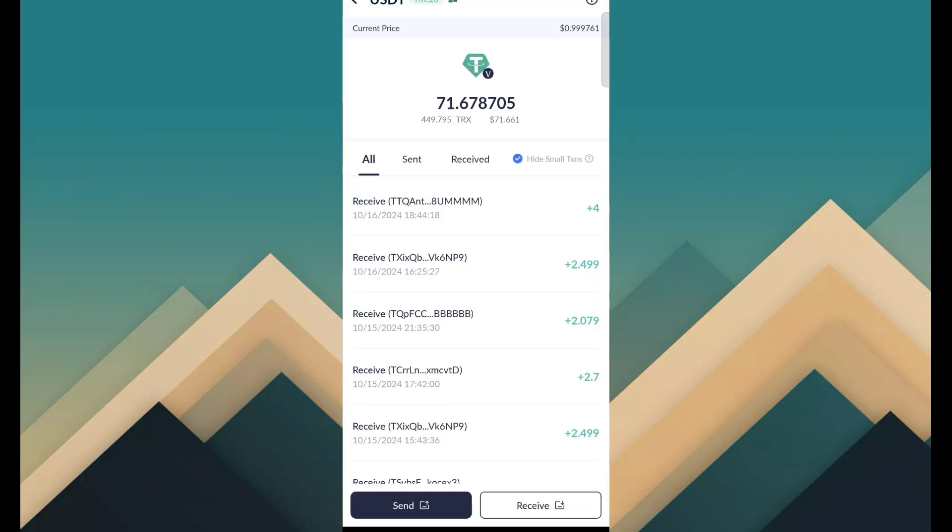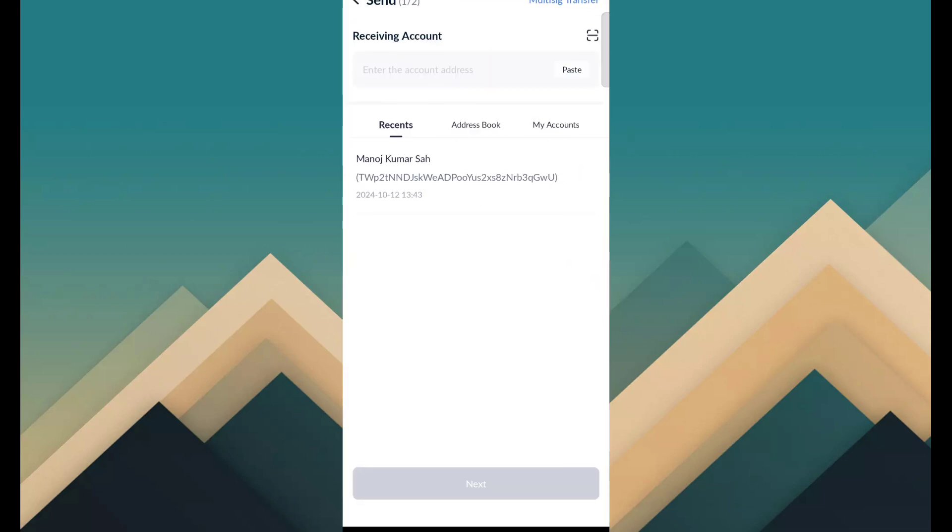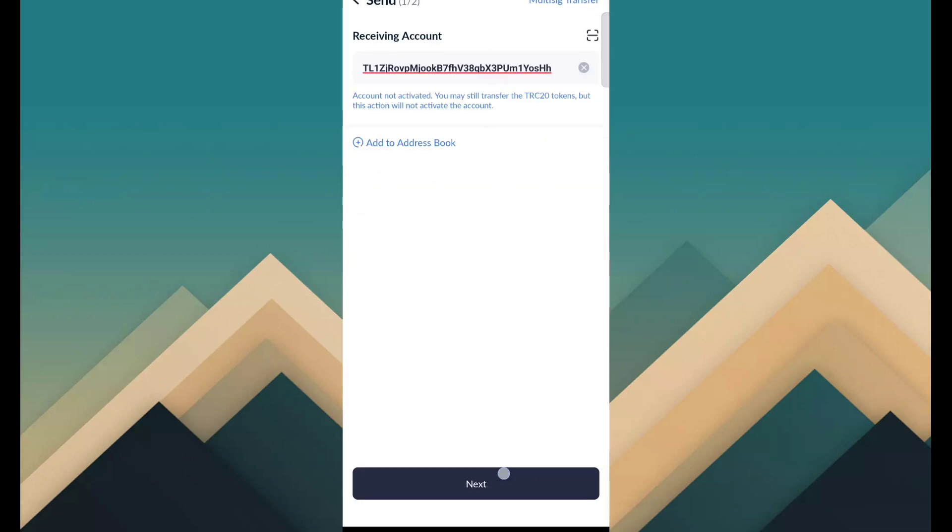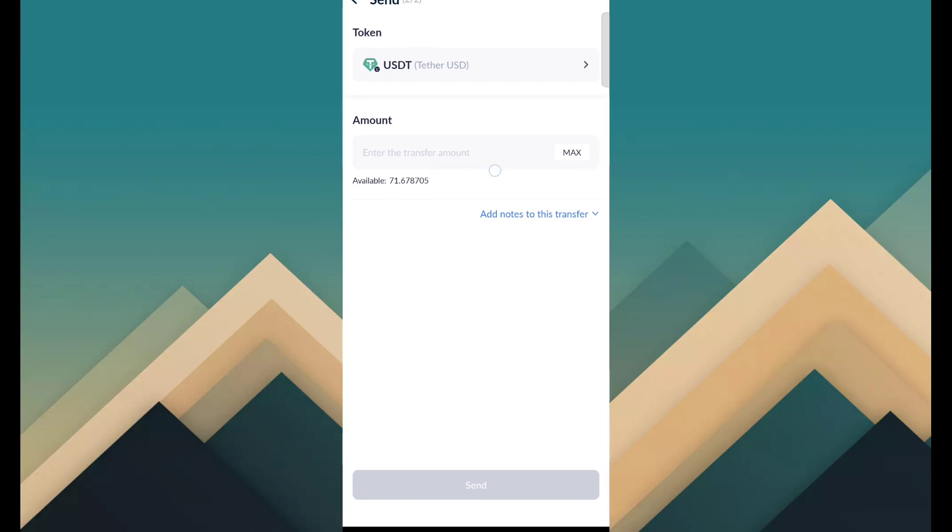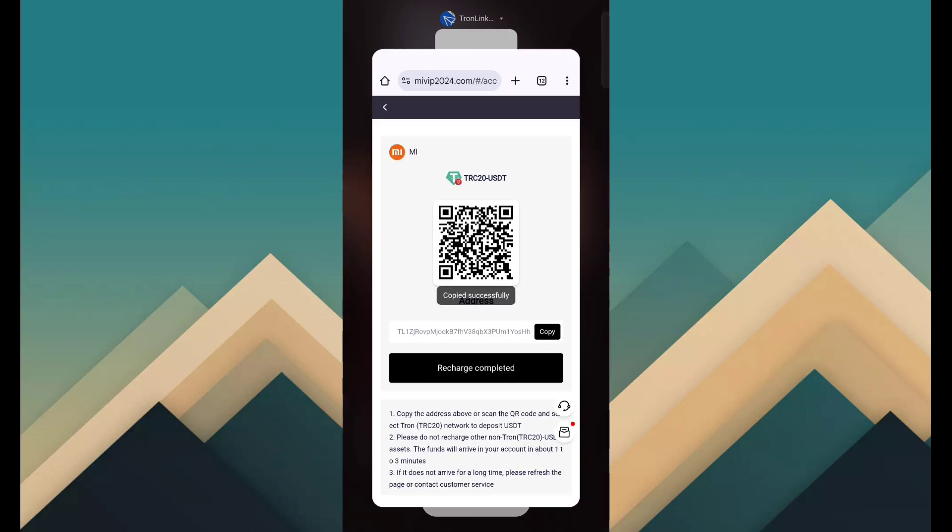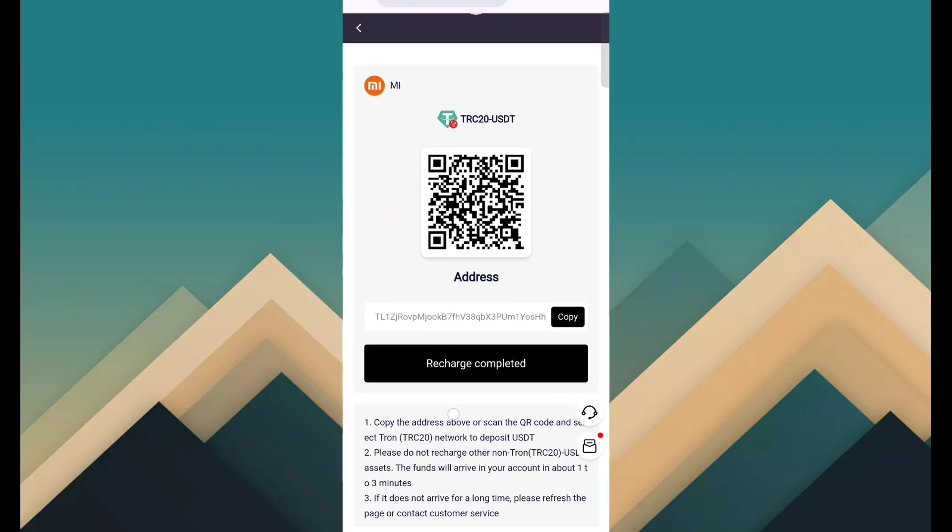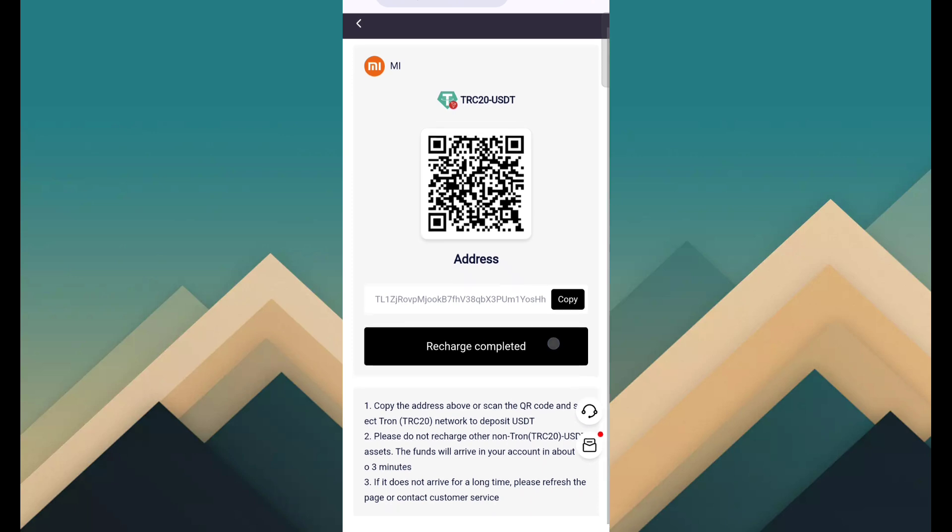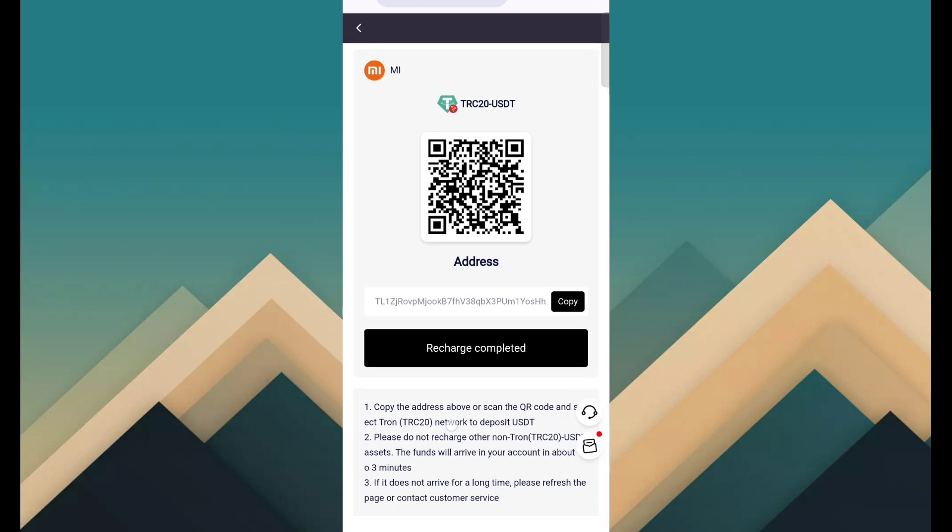Then open crypto wallet for transfer money and click on send. Paste that address and next. Fill amount according to your budget and click on send. After the send is done, click on recharge complete. Then your fund will be added within 1 to 3 minutes.